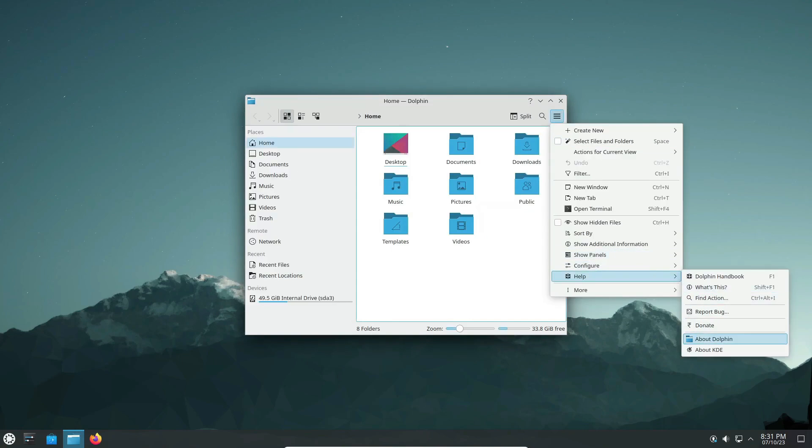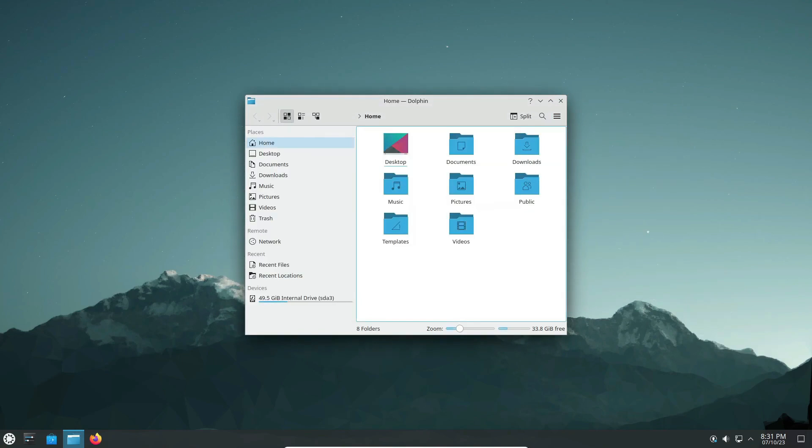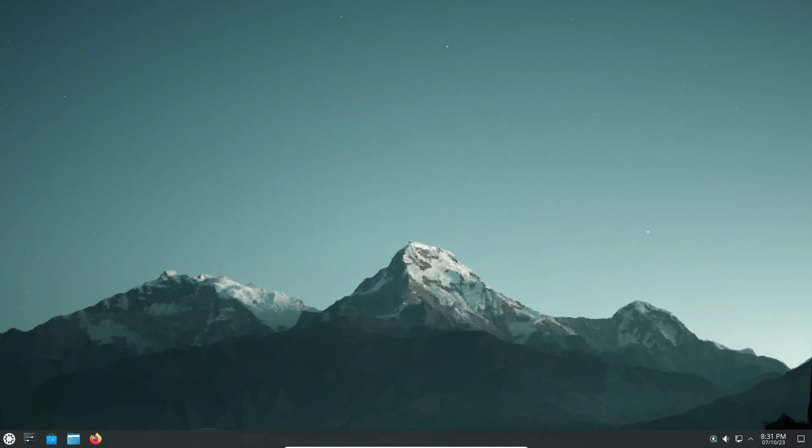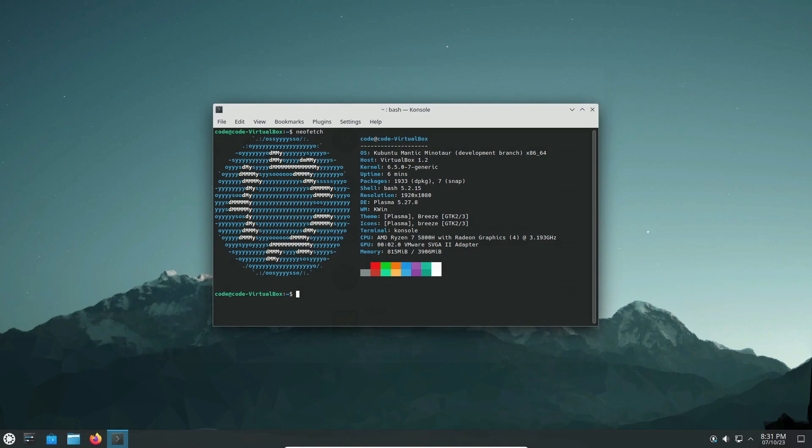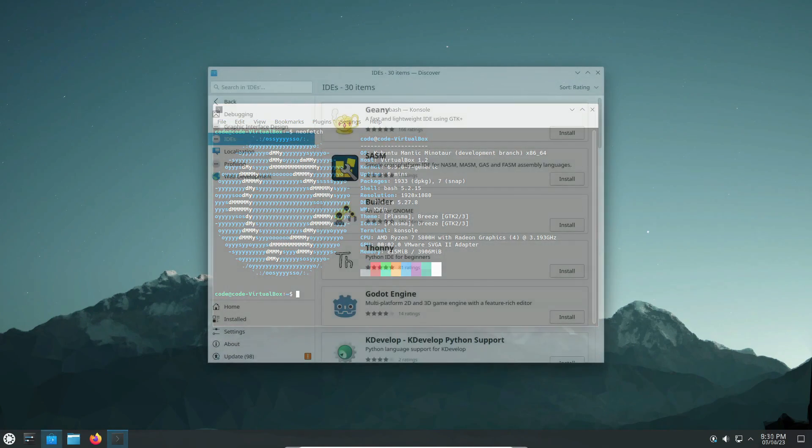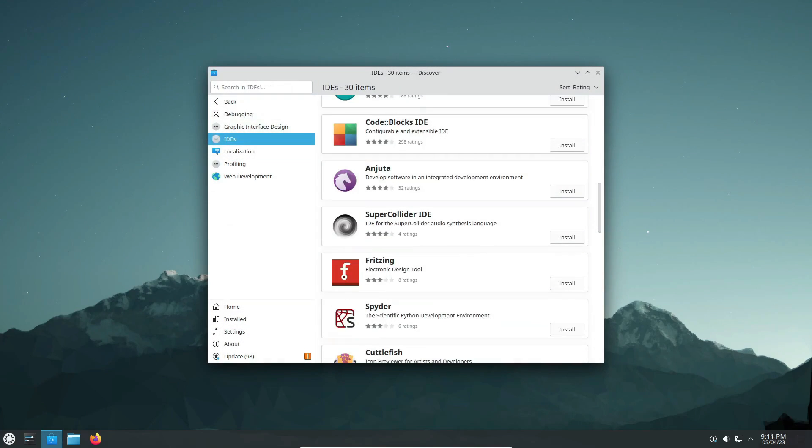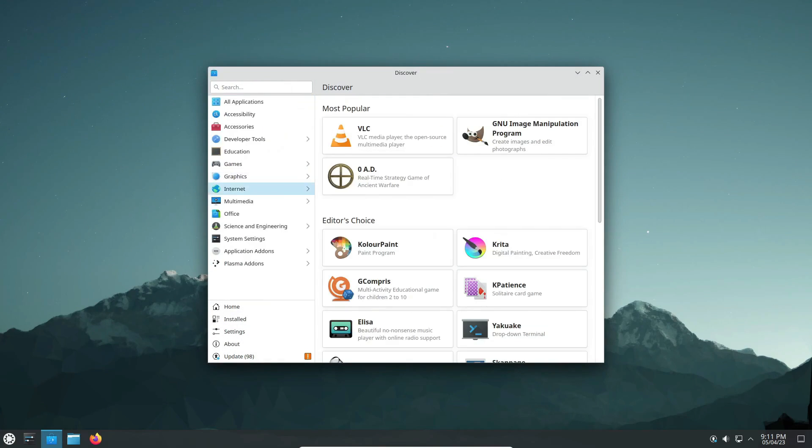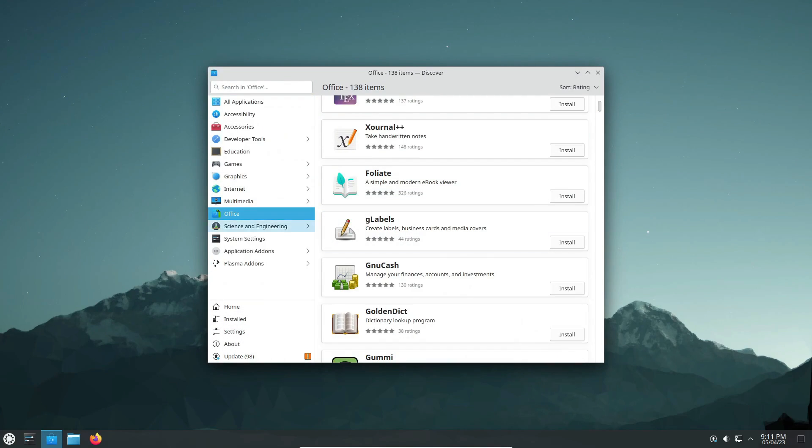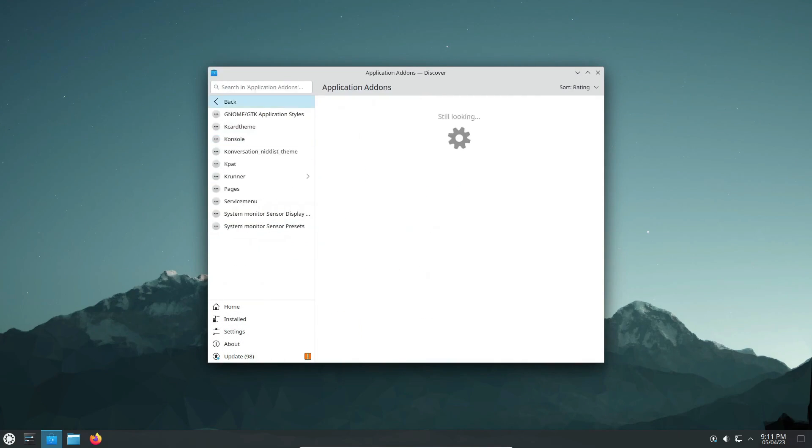The Kubuntu council voted unanimously to stay on Plasma 5 for the time being. KDE Plasma 6.0 is set to release on February 28th, while Kubuntu 24.04 LTS is scheduled for April 25th. But is there enough time for the transition?